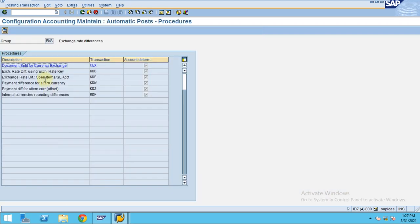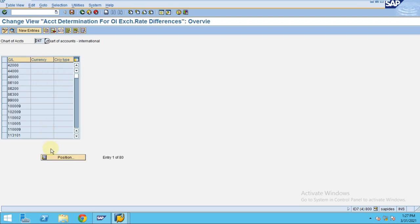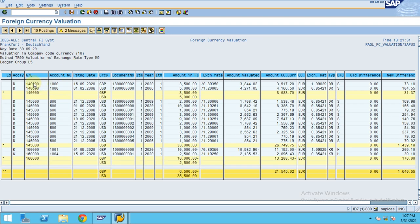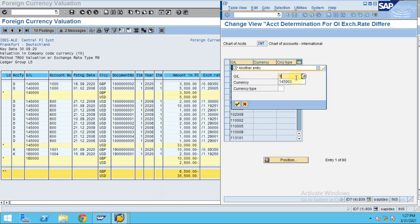When you click on Foreign Currency Valuation, you can see 'Exchange Rate Difference on Open Item GL Accounts.' The KDF is the transaction the system runs automatically. When you click OK, you can see the valuation list the system has already done for accounts 14001, 14500, and 16000.